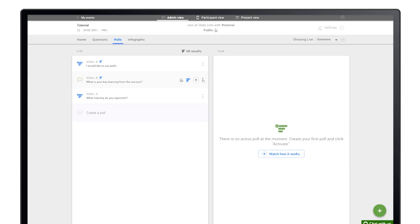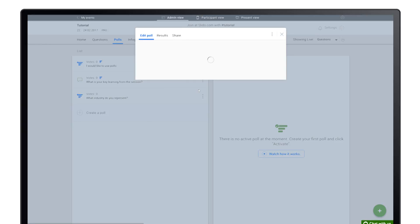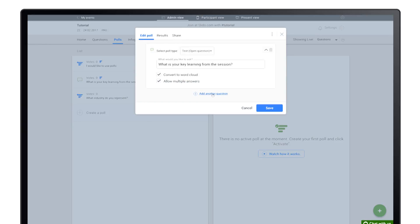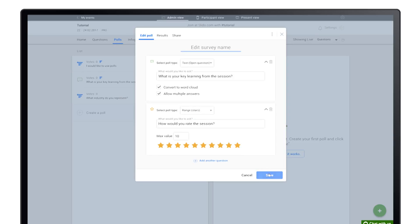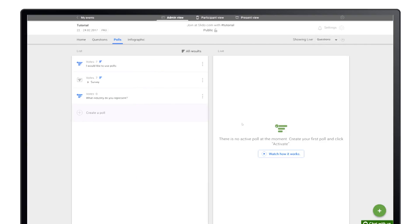Just select the edit option in the poll menu, add additional poll questions, and then activate the survey.